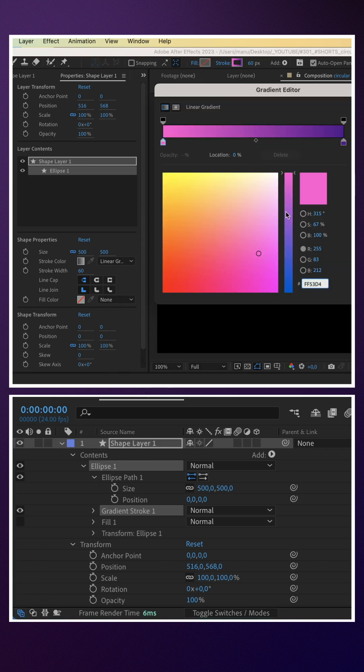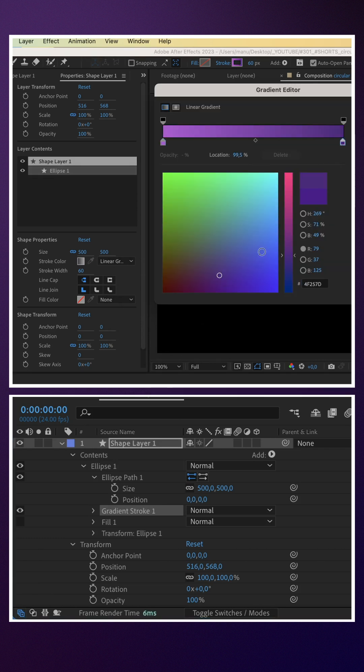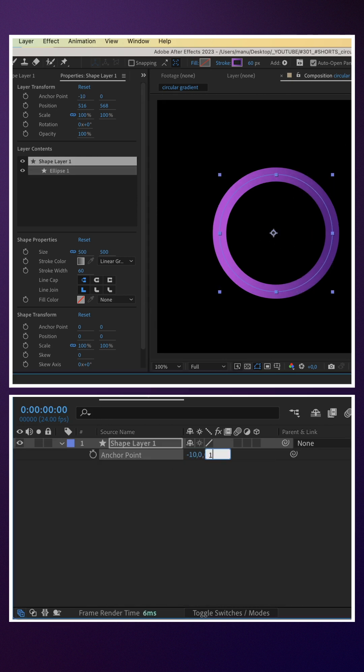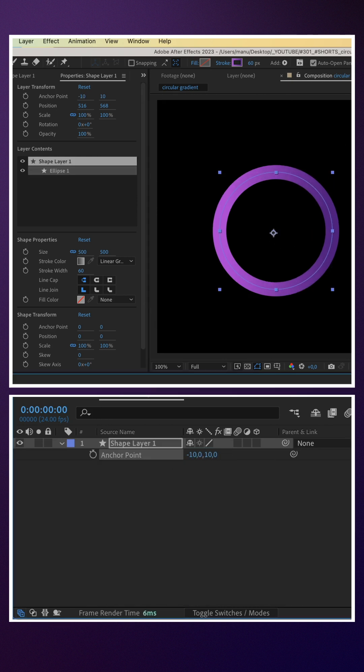Let's use a linear gradient with two colors — a bright purple and a darker purple. We slightly offset the anchor point, minus 10 and 10 pixels.